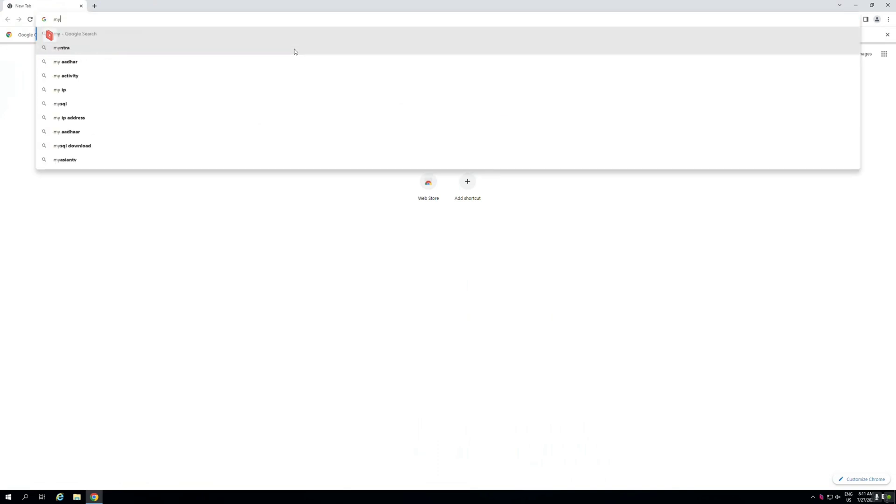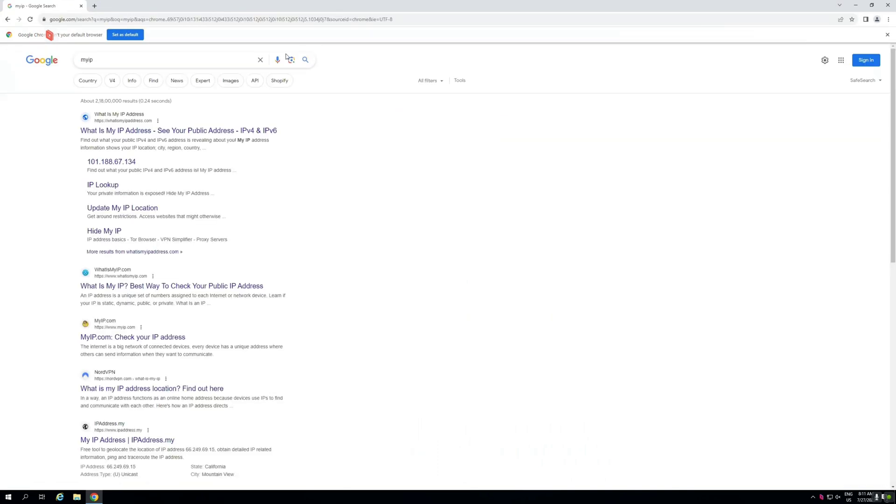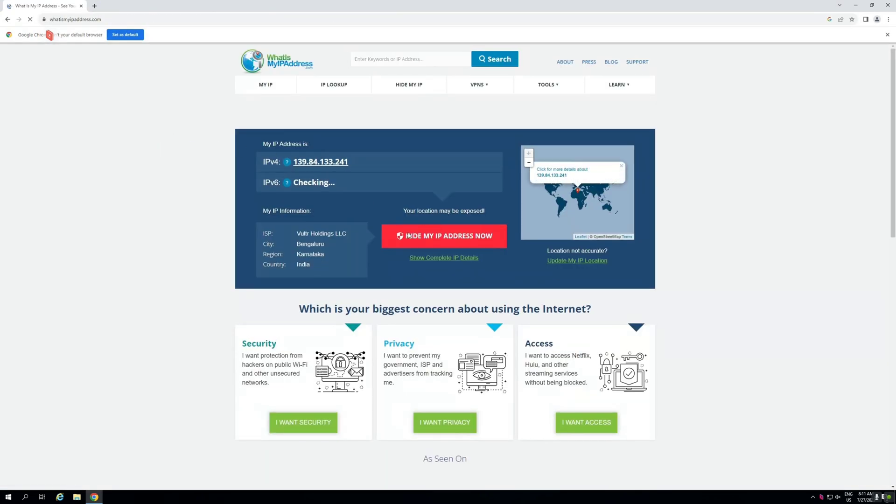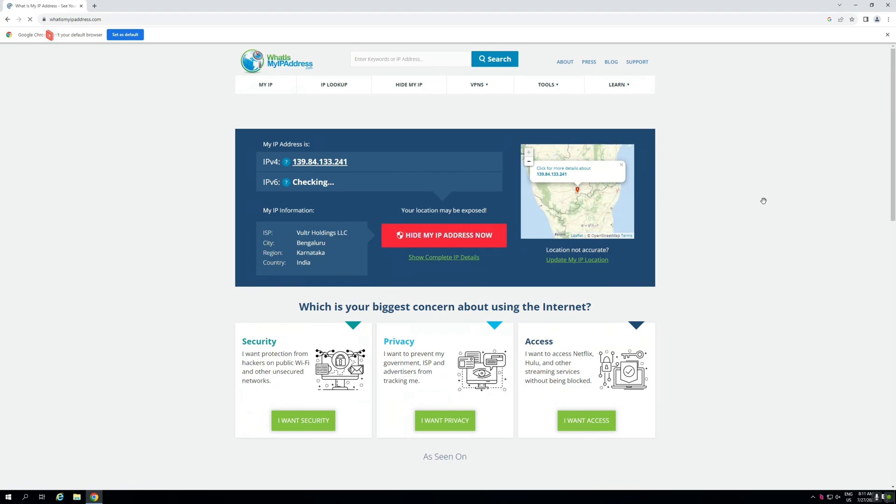So first of all I will show you what the location of that server. So you can see here Karnataka, the state of Bengaluru.